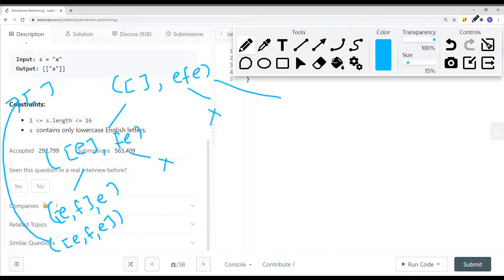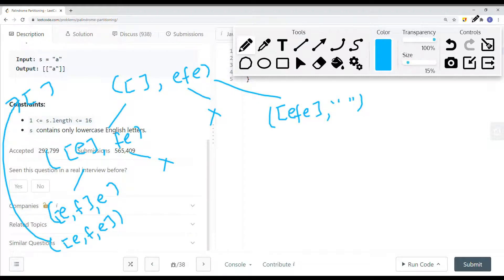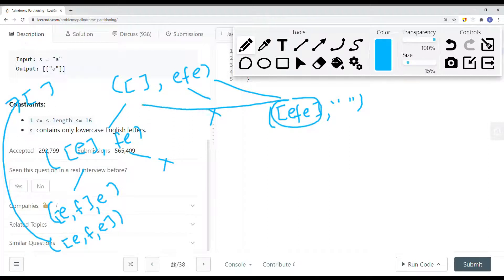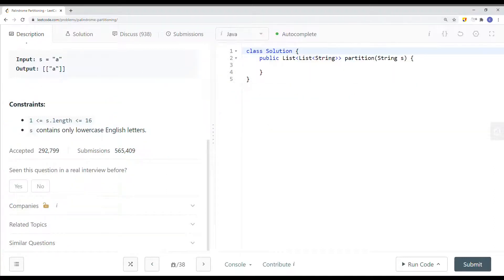Going down a different path, EF is not a palindrome so we skip it. We can also partition the entire EFE at once — EFE is a palindrome, so we add it onto our list. Since there's no more string left, we add this current list onto our result list. That's pretty much how we solve this problem — let's take a look at how to do this in code.